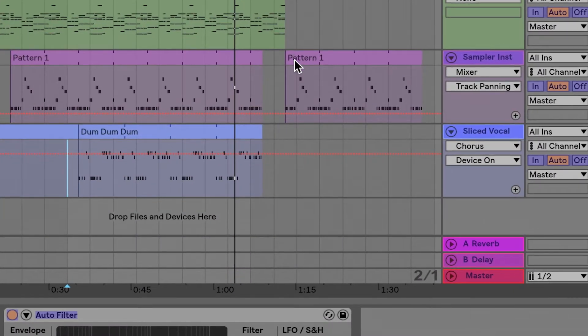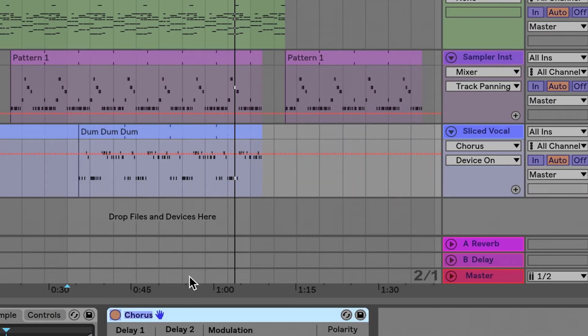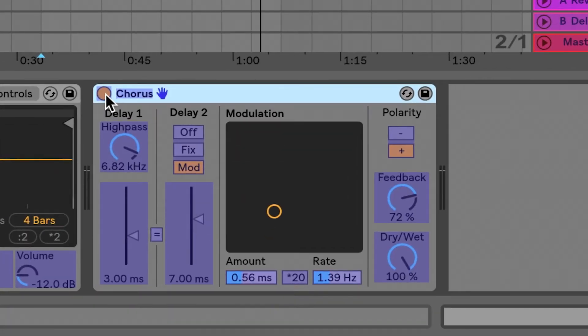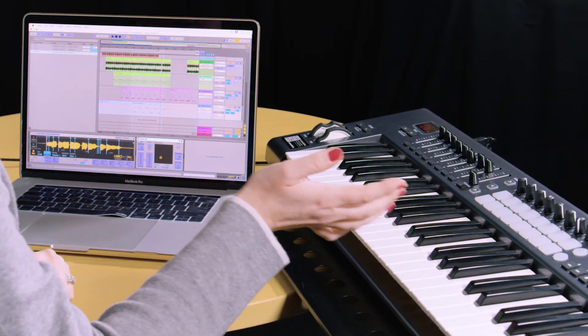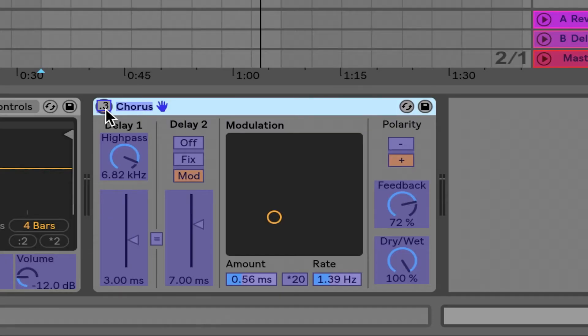Last but not least, in the sliced vocal track I've put a chorus effect on, which is really pronounced. I want it to come in at a certain point in the song, so I want to turn it on and off. This is not a range of values — it's either on or off, so it's perfect to map a key to. I'll click on the on/off button and map it to C. The pathway shows note C3 going to the sliced vocal track, chorus device, and it's going to turn the device on or off. Since this is binary, we don't have a set of values to assign — it's either on or it's off.